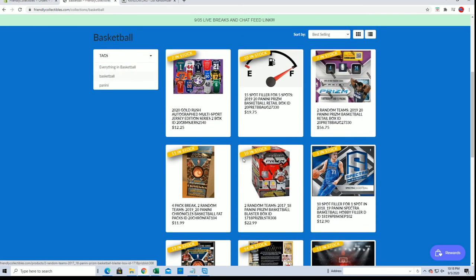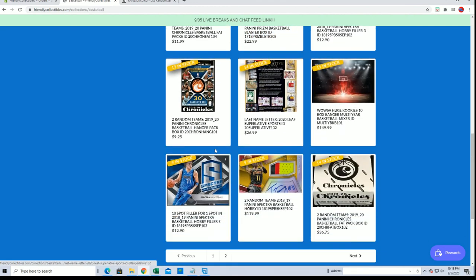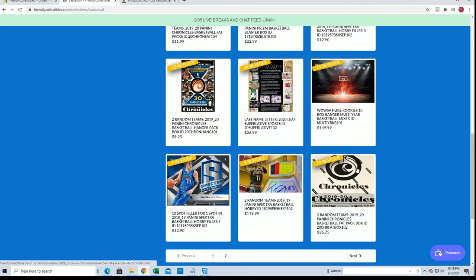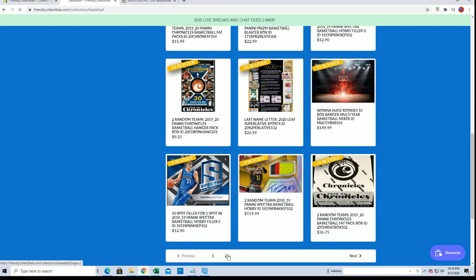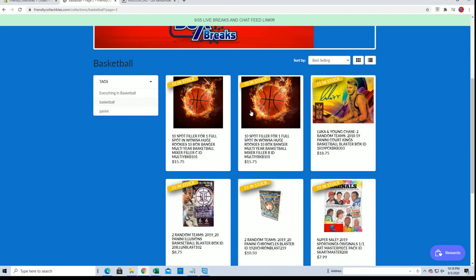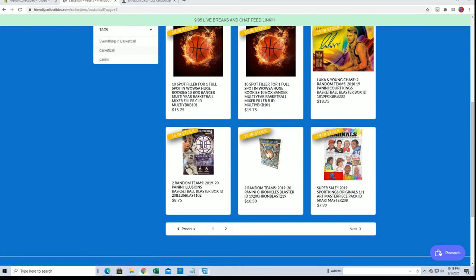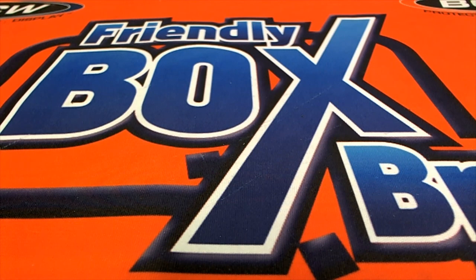1819, got a couple cheap fillers for that Prizm retail. Anyways, Chronicles cellos, fat pack. So there we go. Very good guys. Thanks for joining.